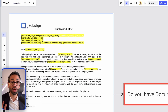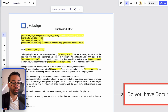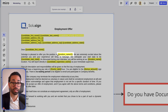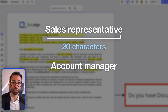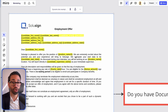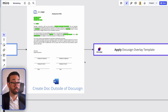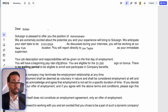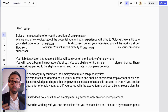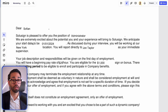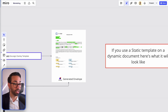In dynamic structures, however, like this offer letter, the character length of the variable like this position title might vary. For example, if the position title is 'sales representative,' that's 20 characters. But if the position title was 'account manager,' that would be 15 characters. That means there will be too much or too little white space between the static text and the dynamic text, which is in yellow. So if you start using a static template on a dynamic document, your document will end up looking like this — always too much or too little white space.